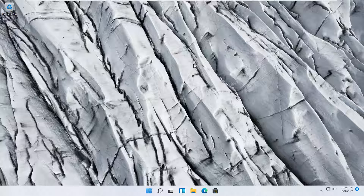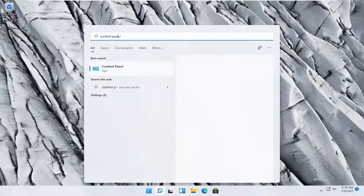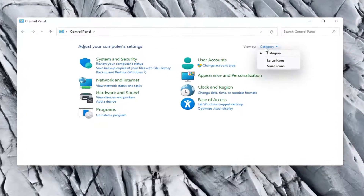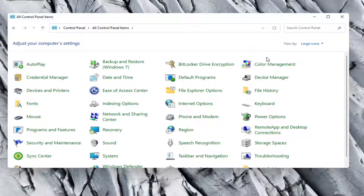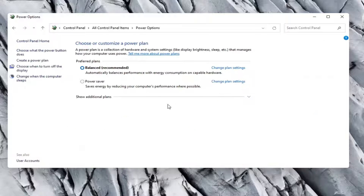If you're still sticking around, the first thing I'd recommend doing would be to open up the search magnifier icon in your taskbar and search for Control Panel. Set your view by to Large Icons, then go and select Power Options. Underneath preferred plans, go ahead and select Power Saver. Please keep in mind that this will reduce your system performance a little bit in the name of increasing your power efficiency.